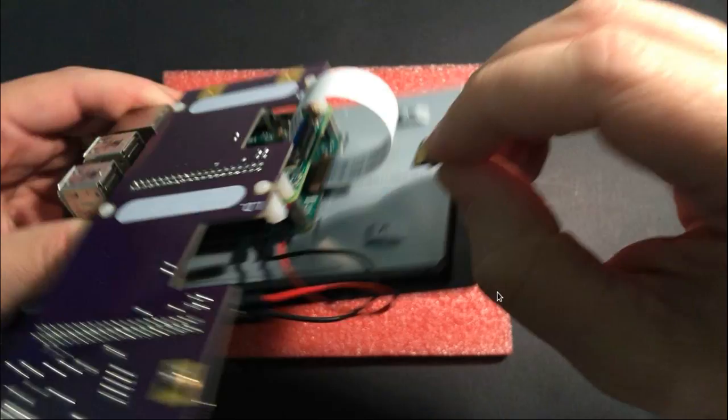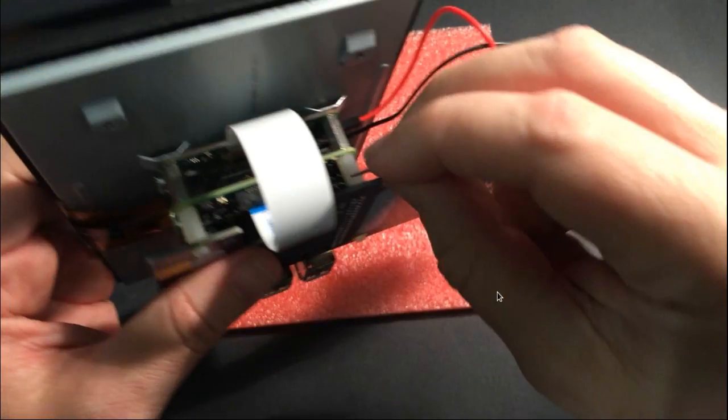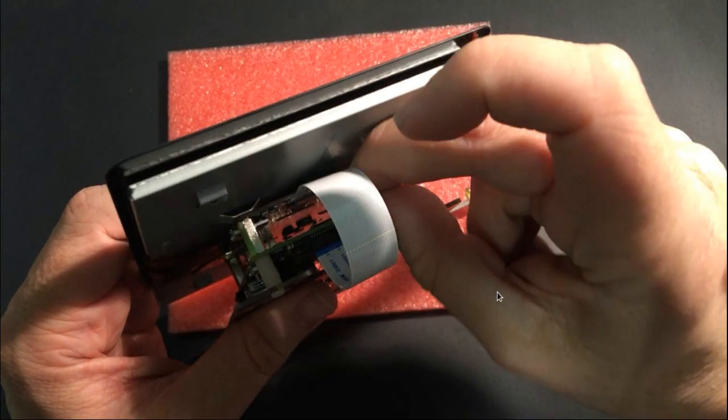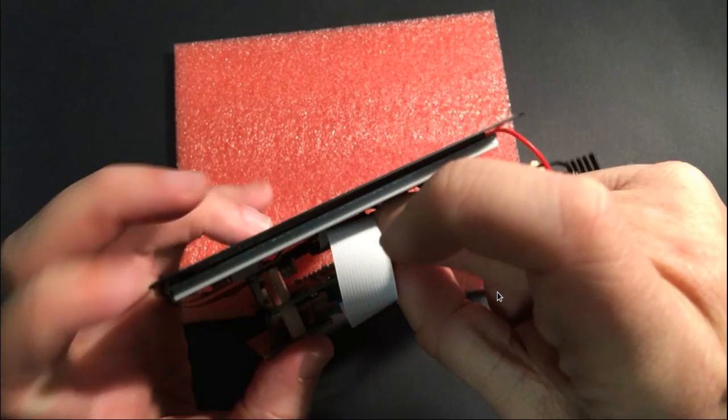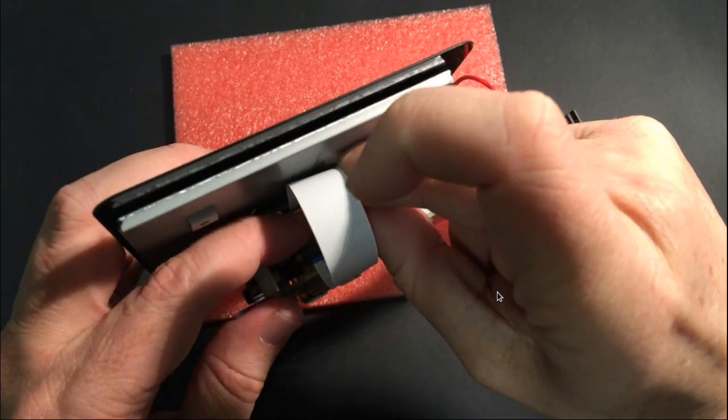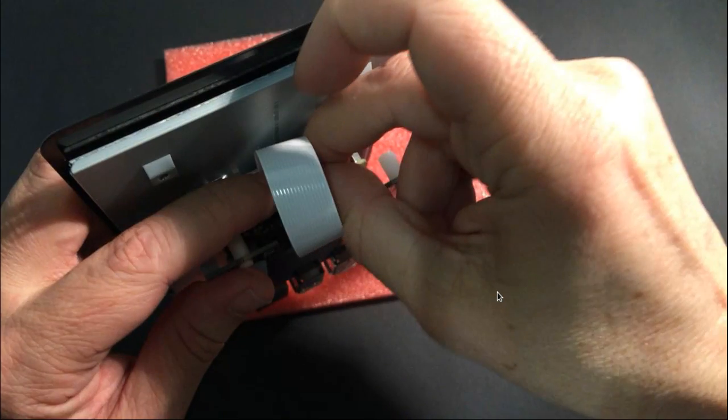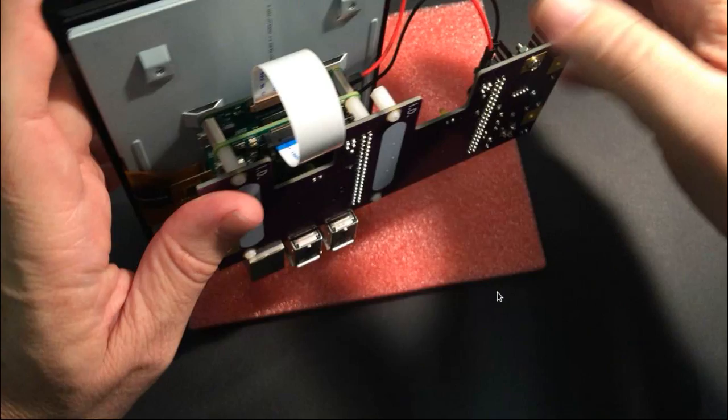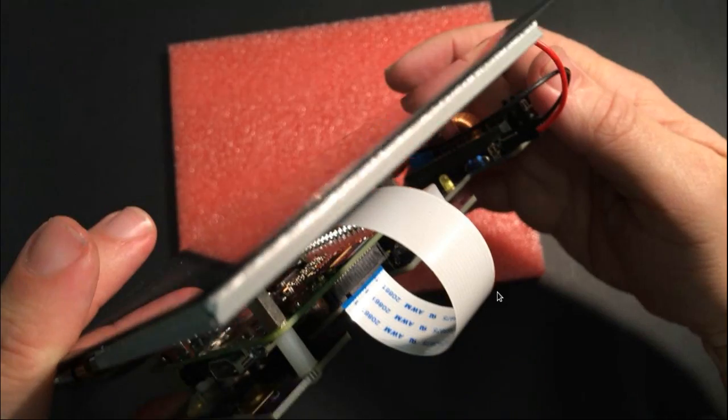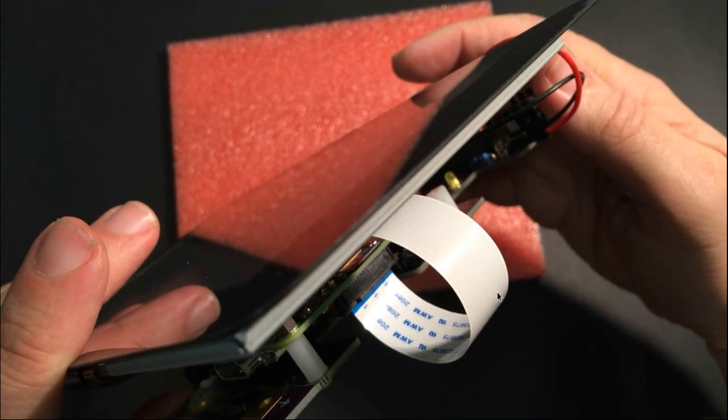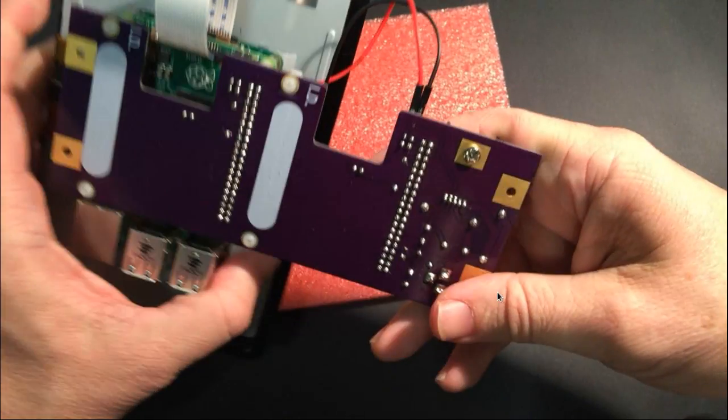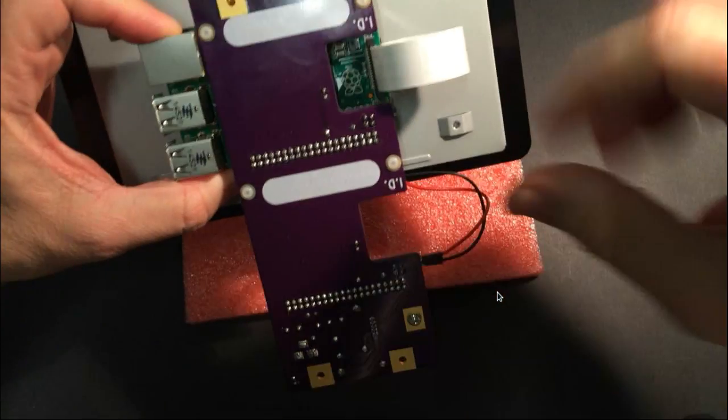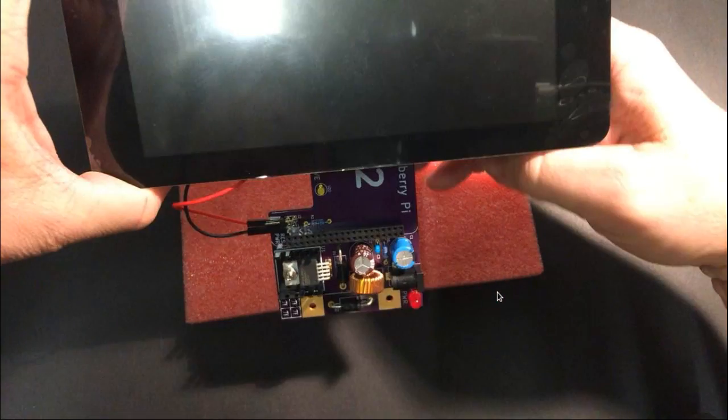Now we will install the SD card that we prepared earlier on our other Raspberry Pi called Donald. Now this is a bit tricky, slotting in amongst this ribbon cable here, but we will manage it, there we go. So we now have our software installed, our power board solution, all configured.